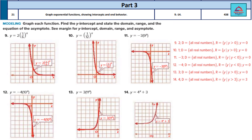Let's check the answers. Here are the six graphs for questions 9 to 14. On the right I've also noted the y-intercept, domain, range, and asymptote. Observe that for all questions the asymptote is the x-axis, except for the last question where the asymptote is y = 3 because the graph approaches that line. The range is negative in questions 11 and 12 only.